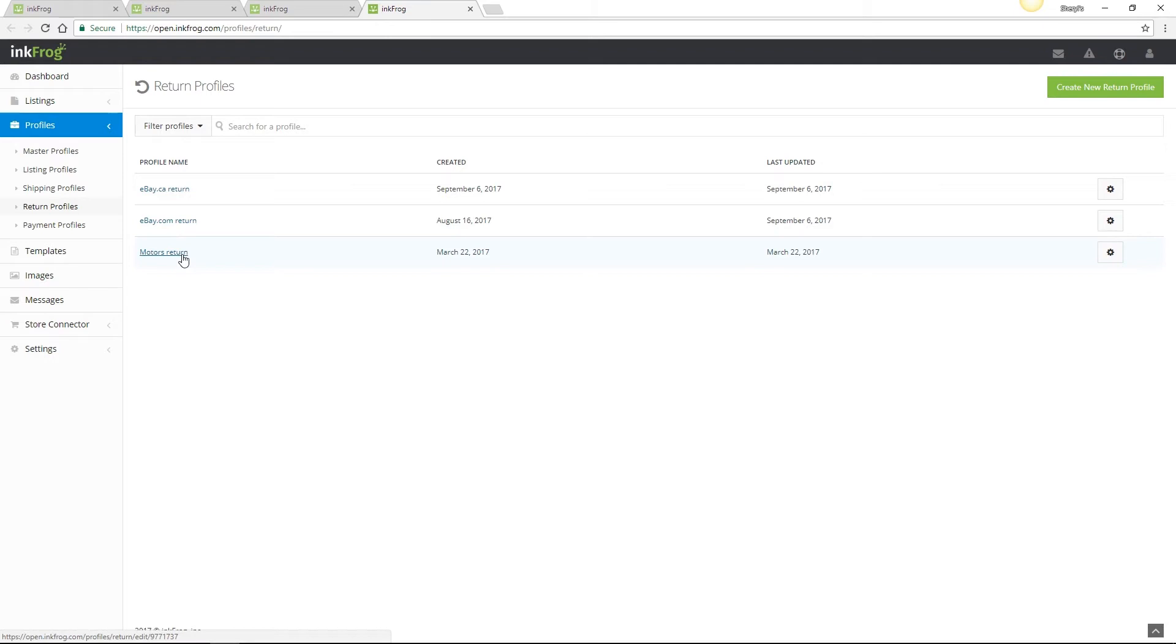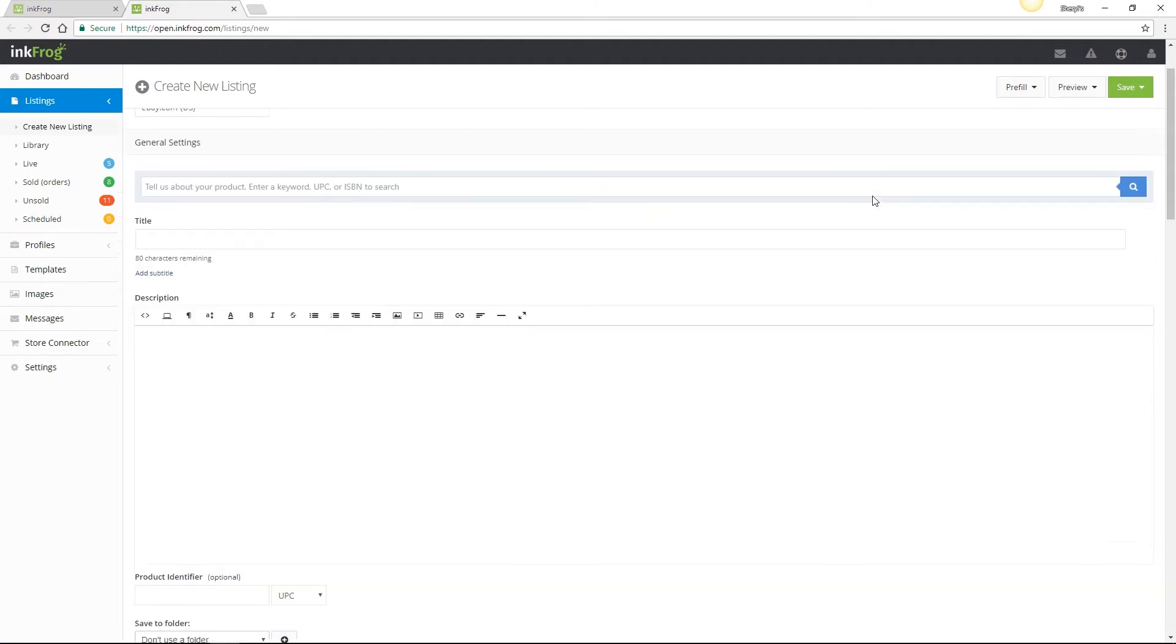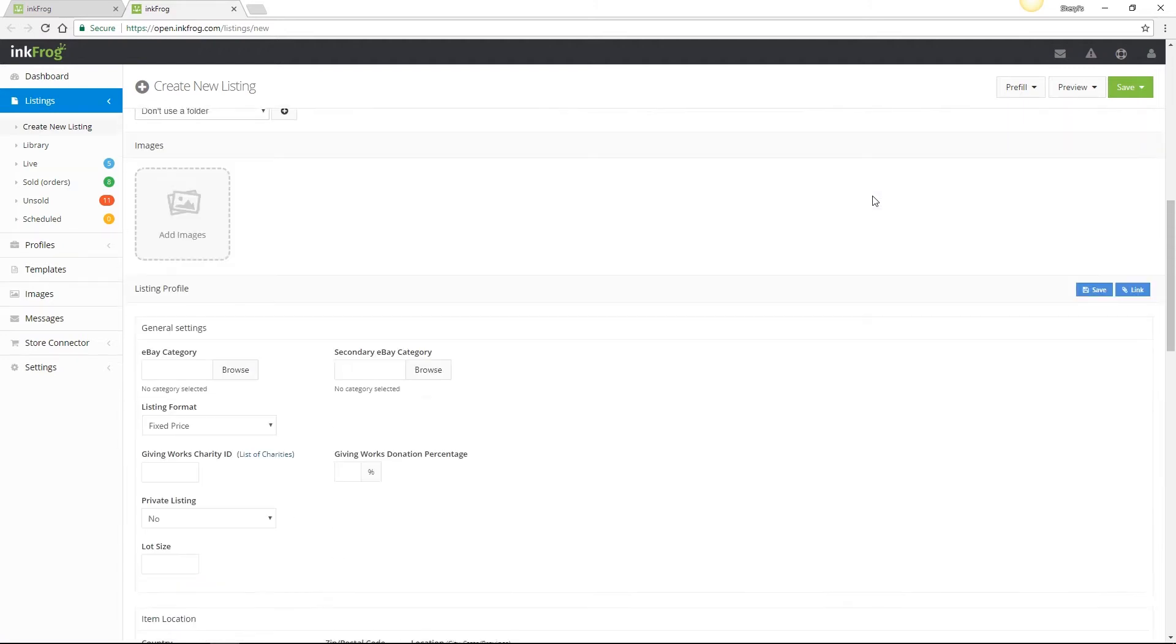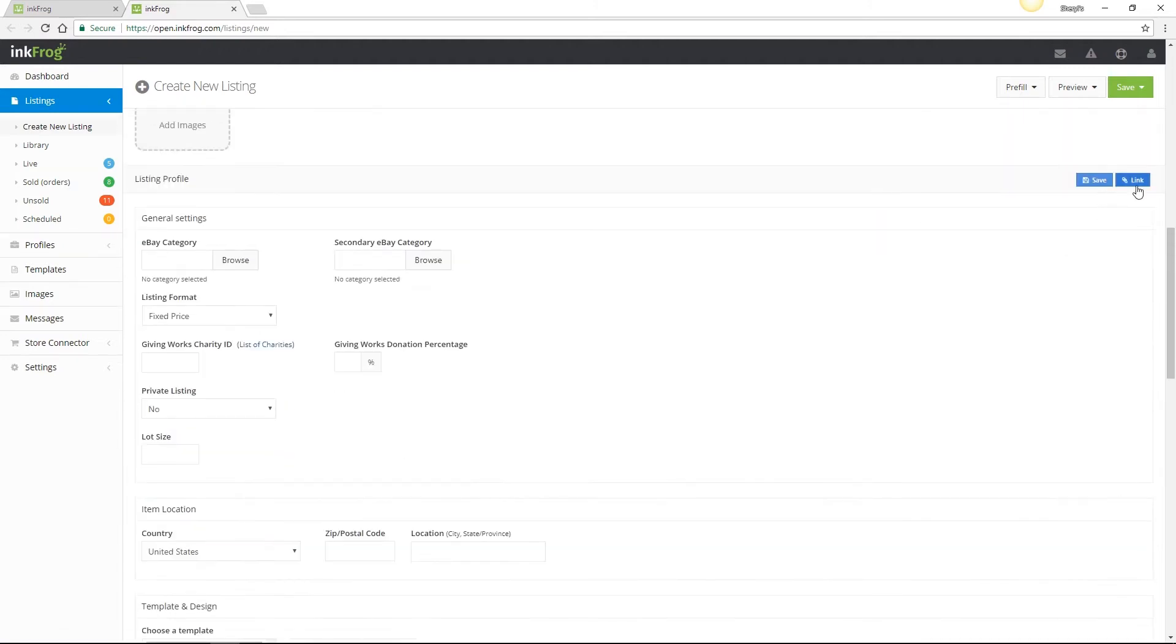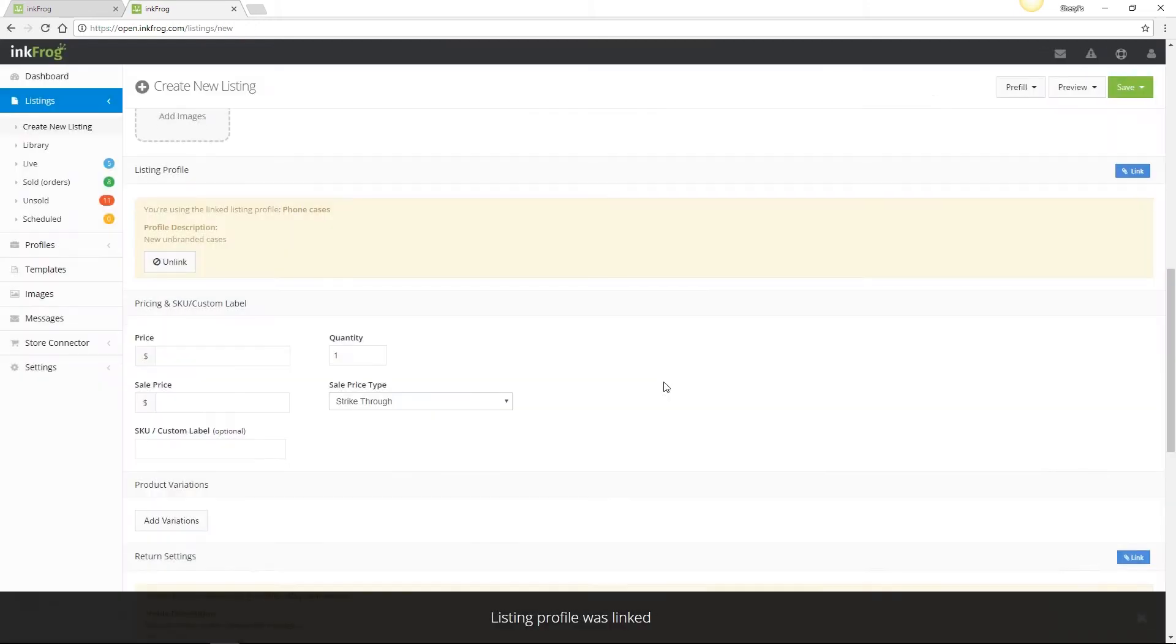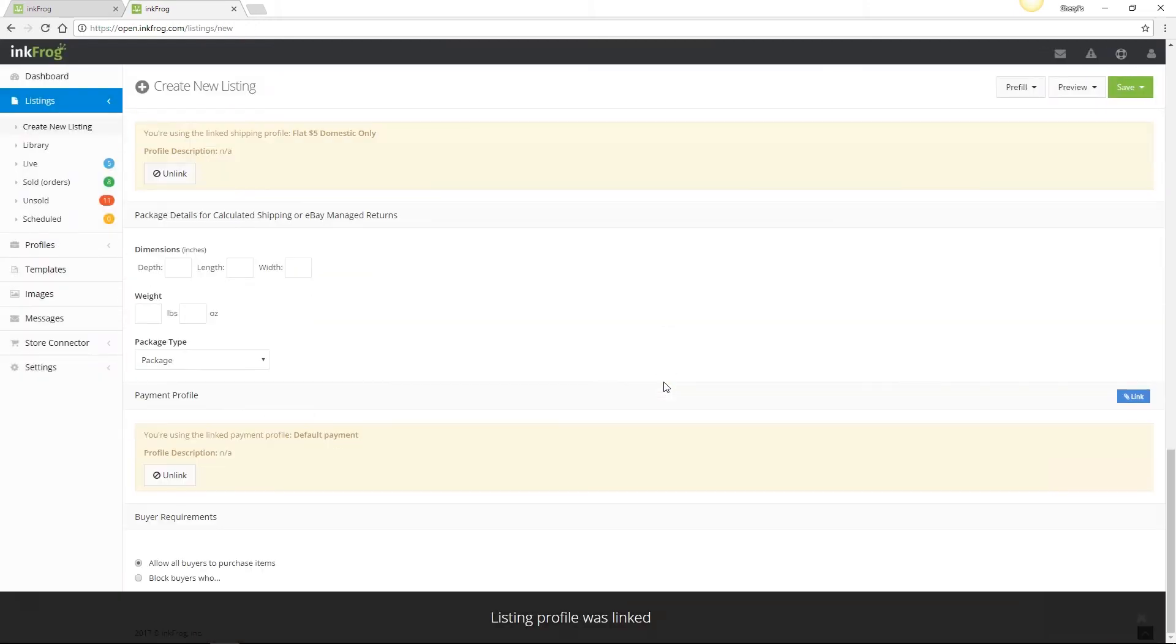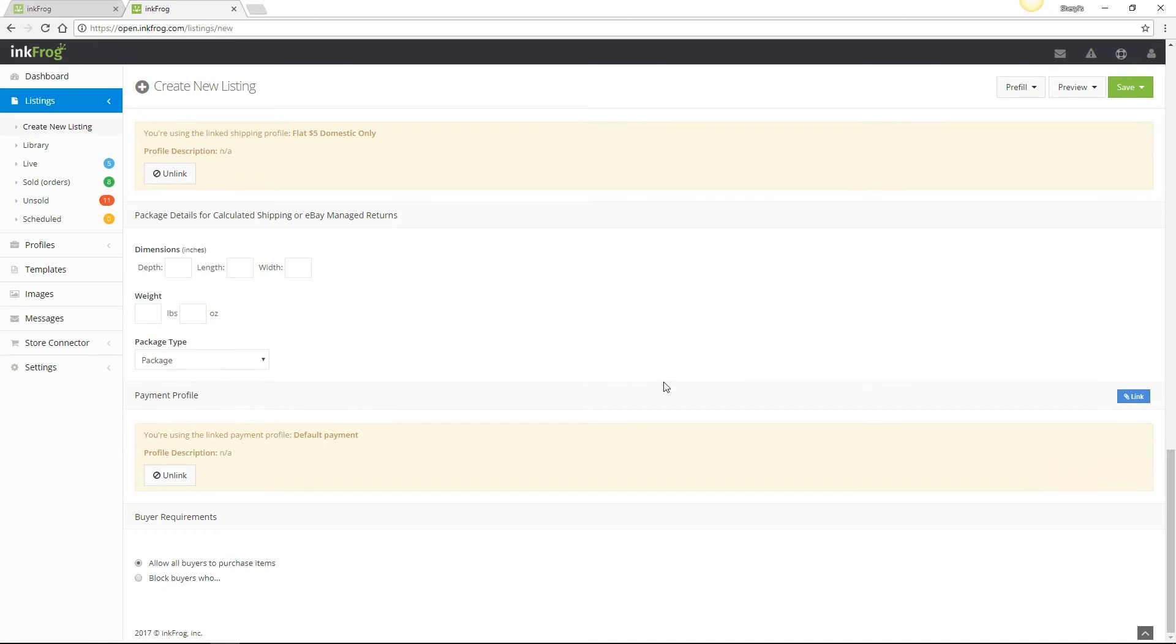When creating new listings, you're able to quickly link the profiles to add your default listing information instead of filling out each new listing form manually, and this is a huge time saver. First, access Listings and then Create New Listing. Scroll to the listing profile and select the Link button. Choose your listing profile and then Link Selected. Do the same for shipping, return, and payment profiles as well. See how quick and easy that was?